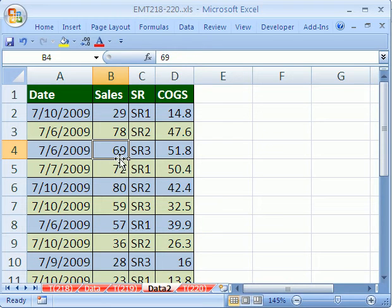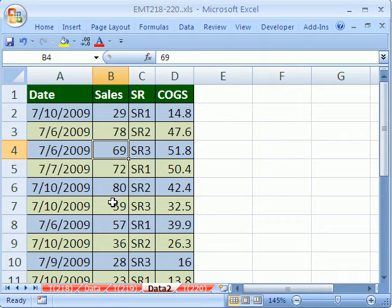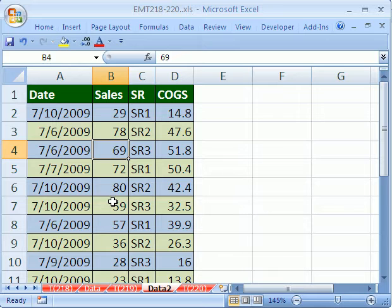So what we're going to do is we're going to create a dynamic range named range with the offset, and then we'll turn on our macro recorder and create a pivot table.